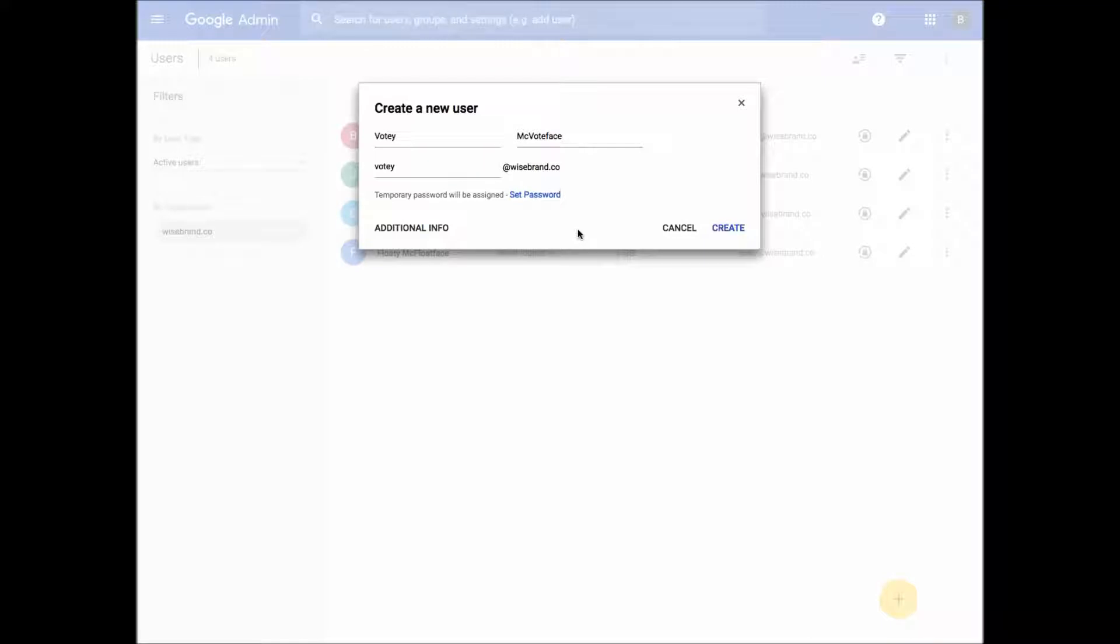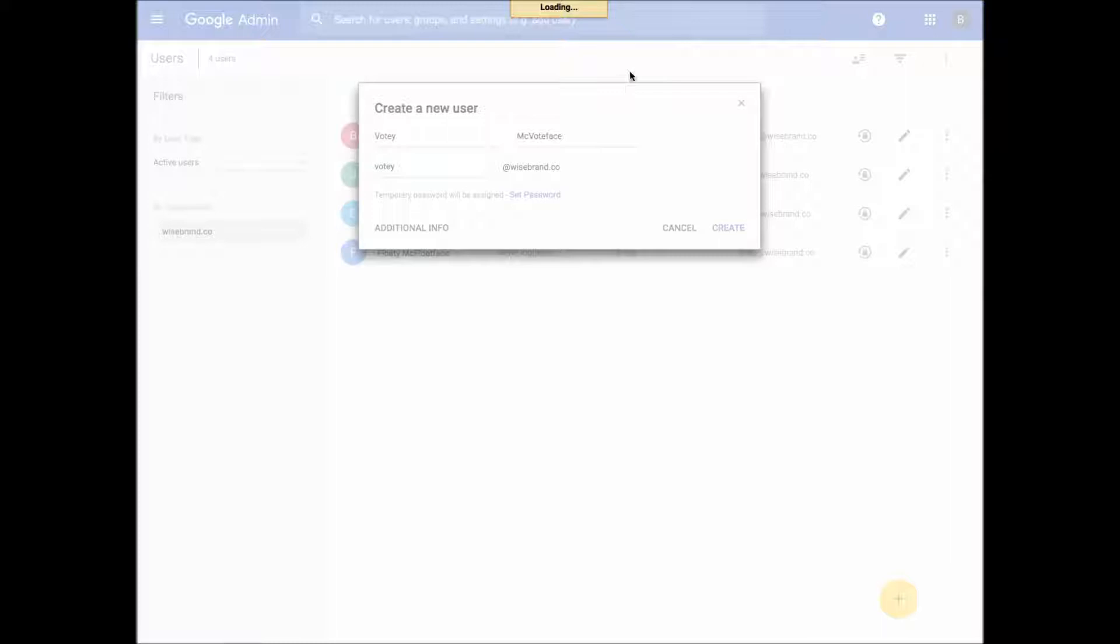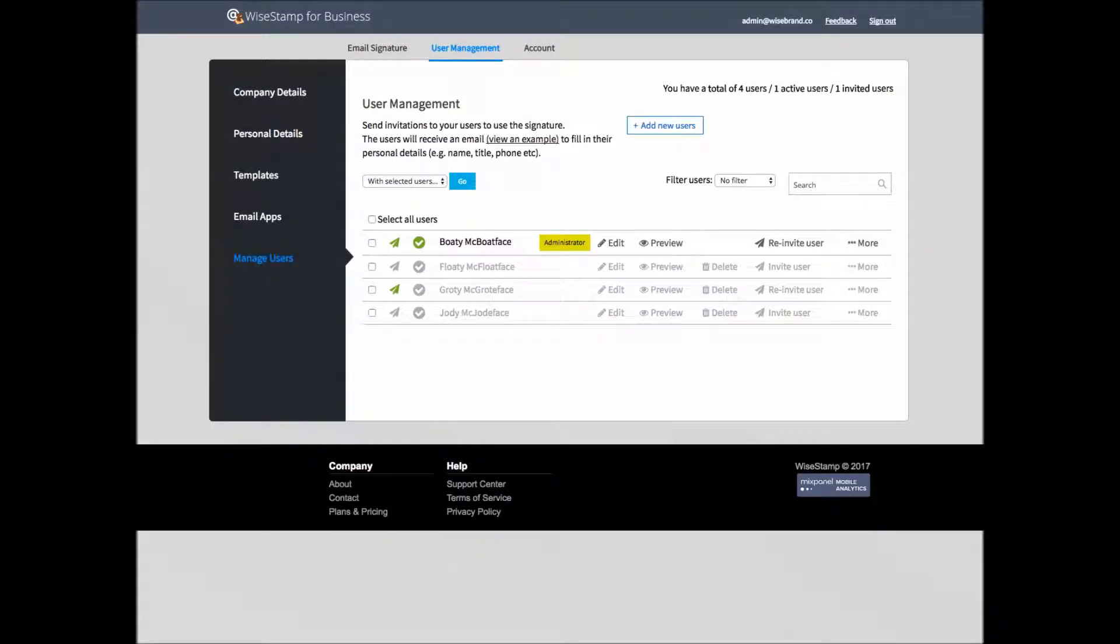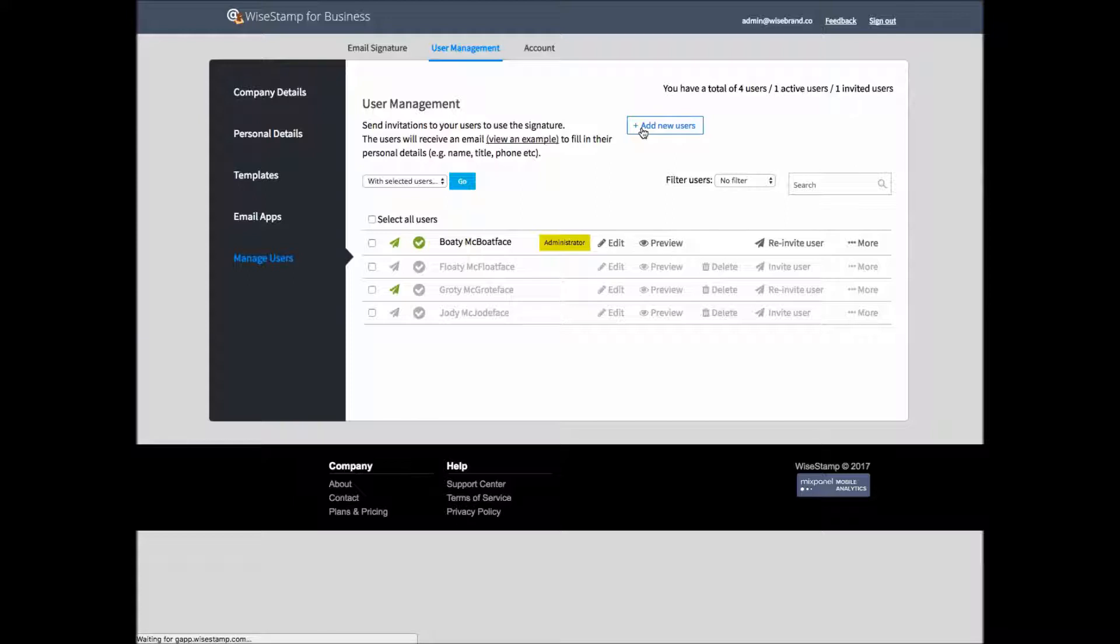If you just added a new user to your Google Apps account and you need that user to appear on your user list in WiseStamp, just go to your user management page and click the Add New Users button after you've added them to your Google Apps account.